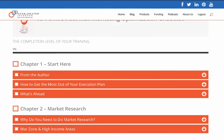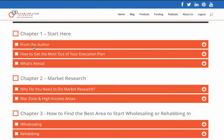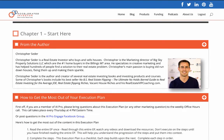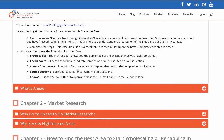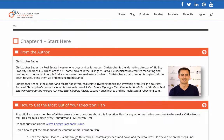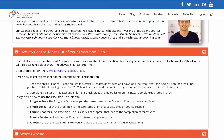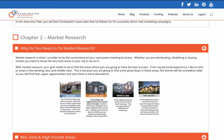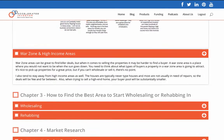You just go through the execution plan starting here — you learn a little bit about me, how to get the most out of your execution plan, and what's ahead. Once you read through the first section, you check off all these little things and it tells you how far along you are in completing it. So as you can see, you start with market research.